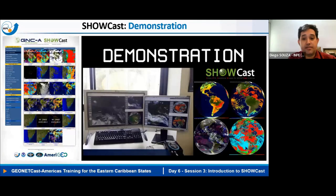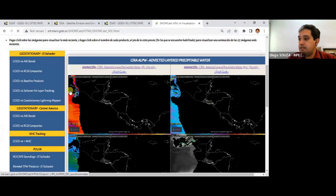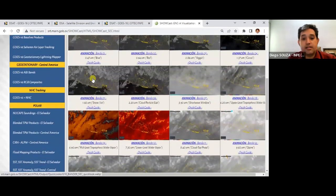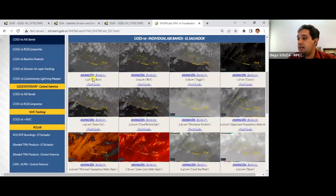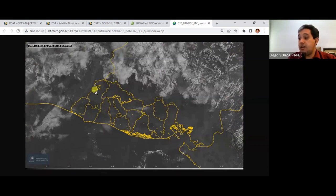Our colleagues from El Salvador — William Abarca and others — have adopted this tool and are generating many images routinely for their users and forecasters. For example, they are visualizing all 16 ABI bands. They have subsected the images to a very small region, probably 3 by 5 degrees for El Salvador, and added a shapefile with the provinces of their country.